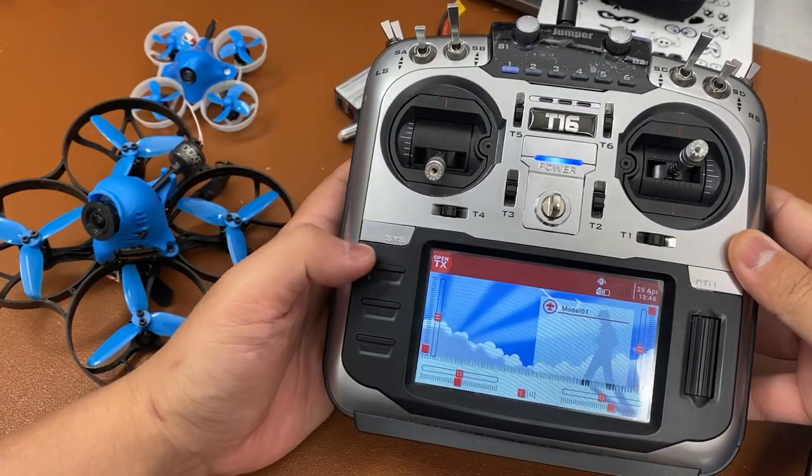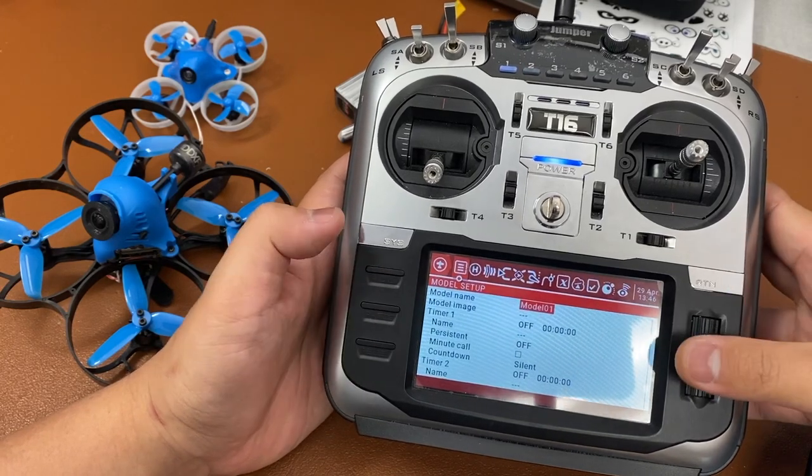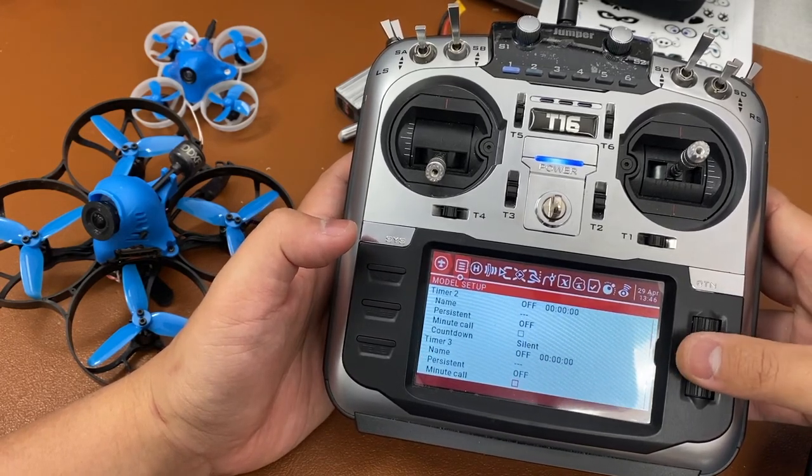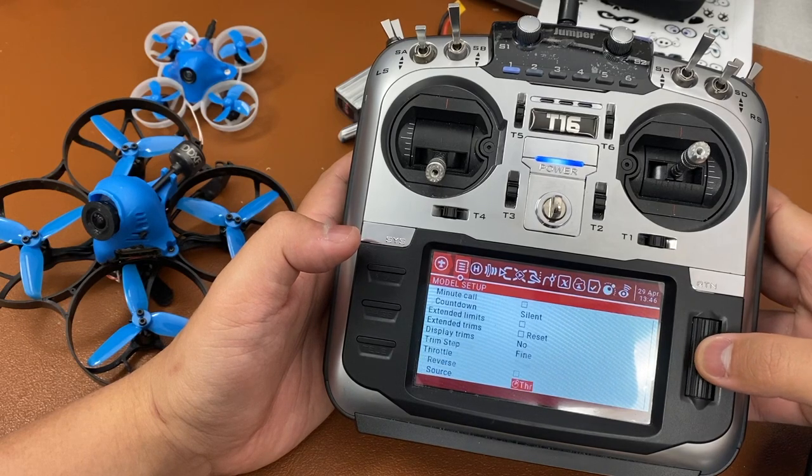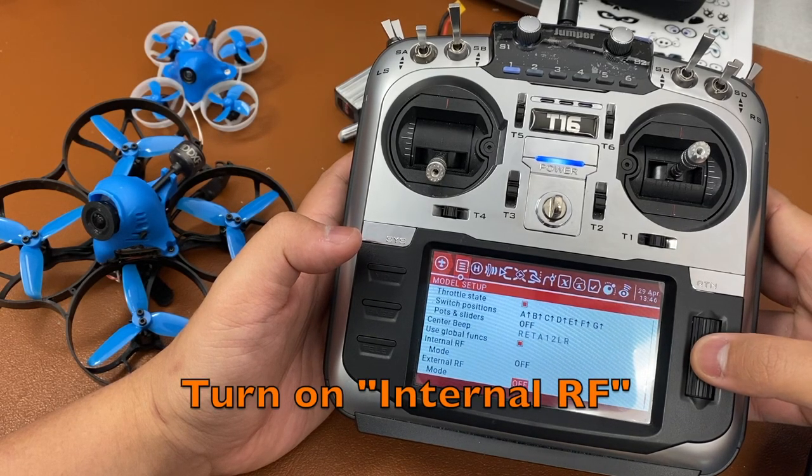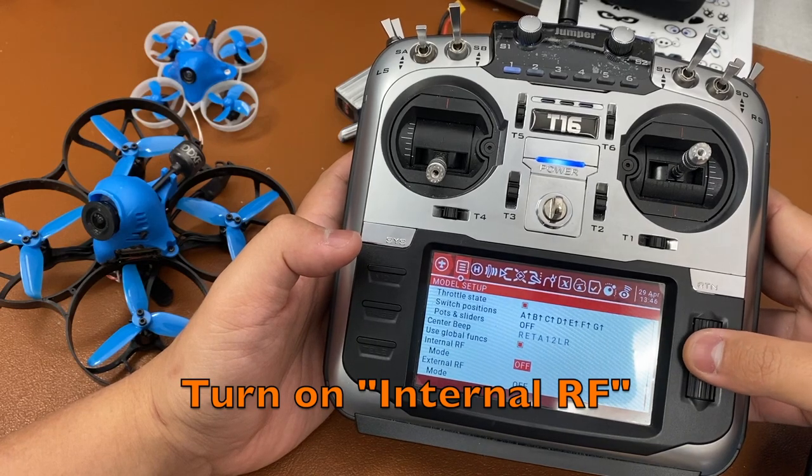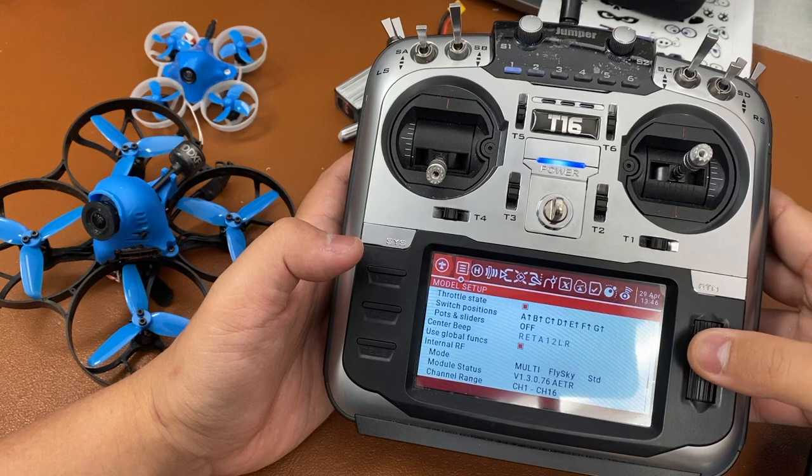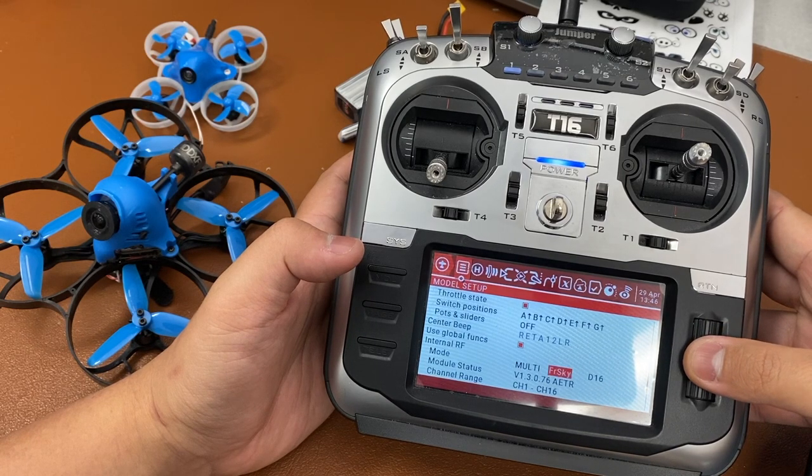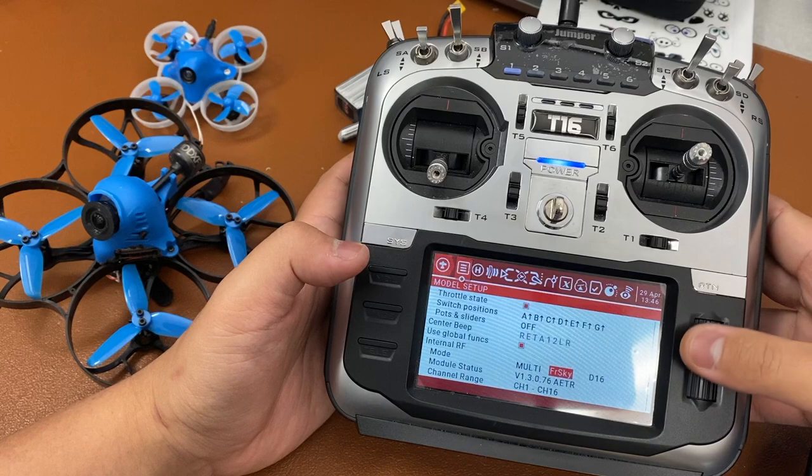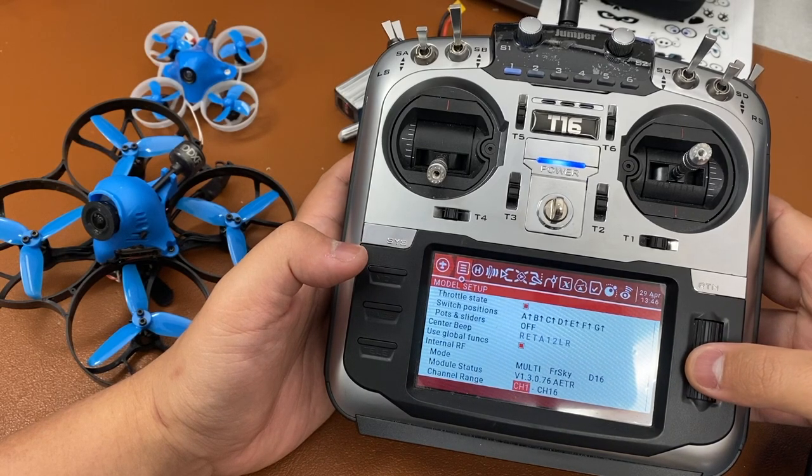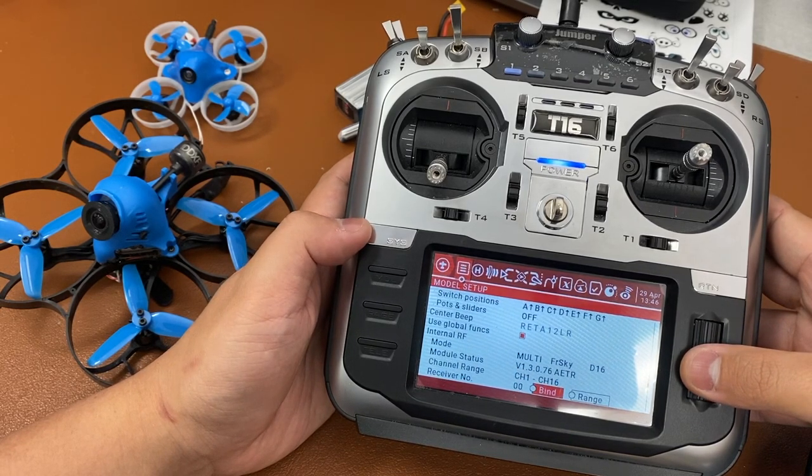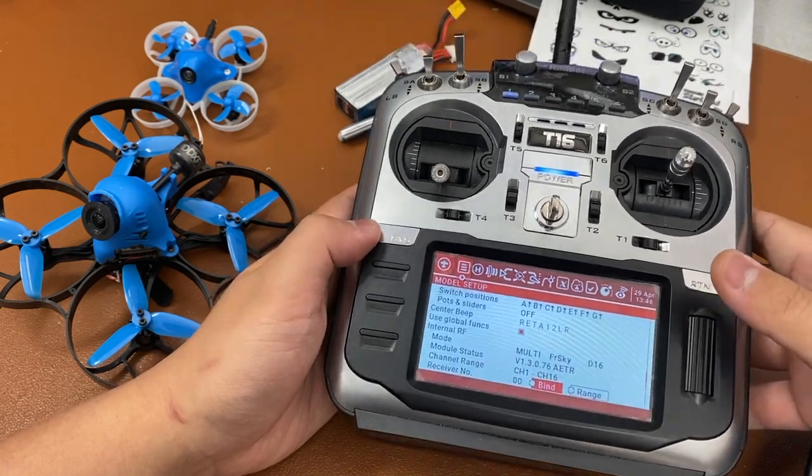Now go to the model setup page and scroll down until you see internal RF. Now select and slide over to FRSky. Now you want to highlight bind but not press on that bind button.